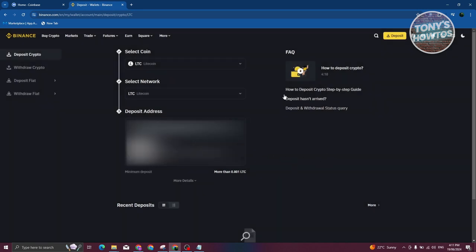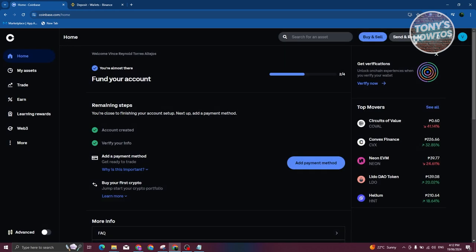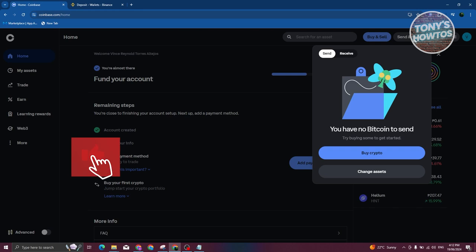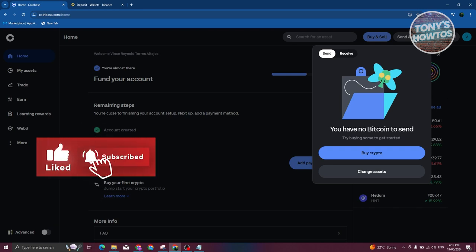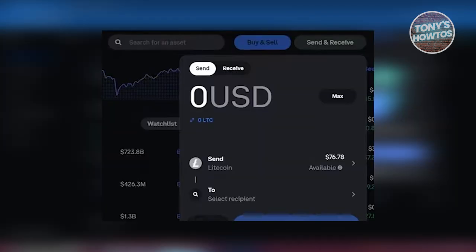Now what we need to do next is go back into Coinbase. In Coinbase, what we need to do is access the top right, which is going to be the send and receive option. But sometimes if your account is not yet fully verified or you're completing onboarding steps, it might not show up, especially if you don't have any assets yet in your Coinbase account.